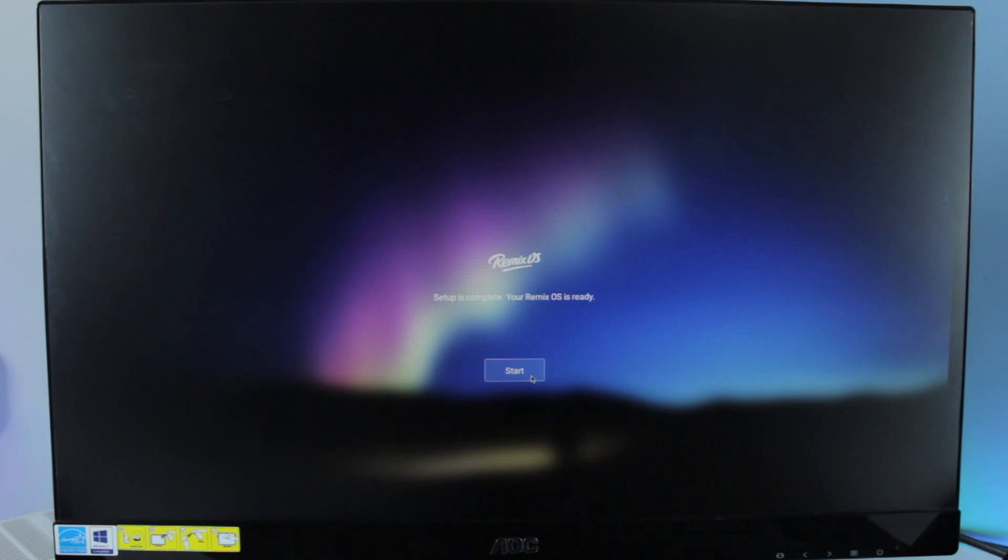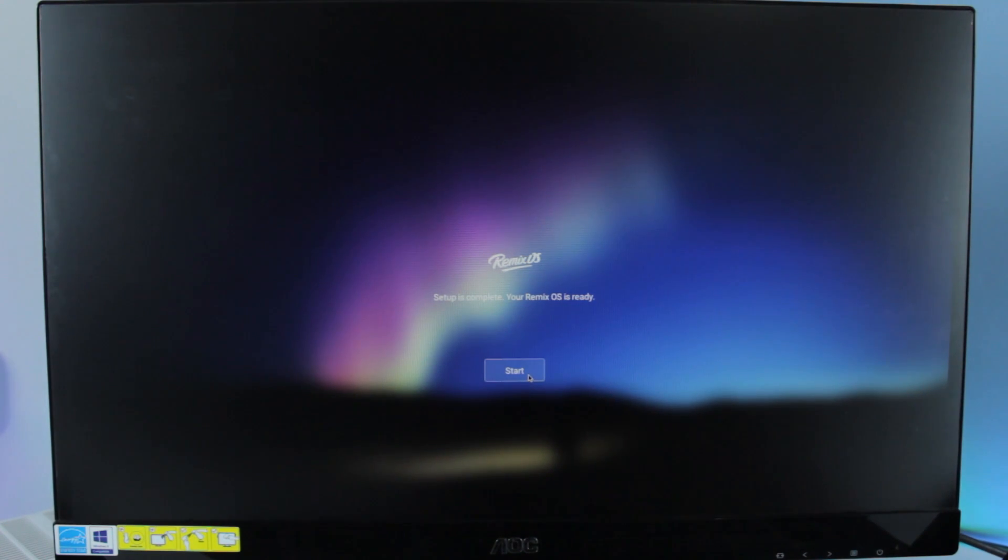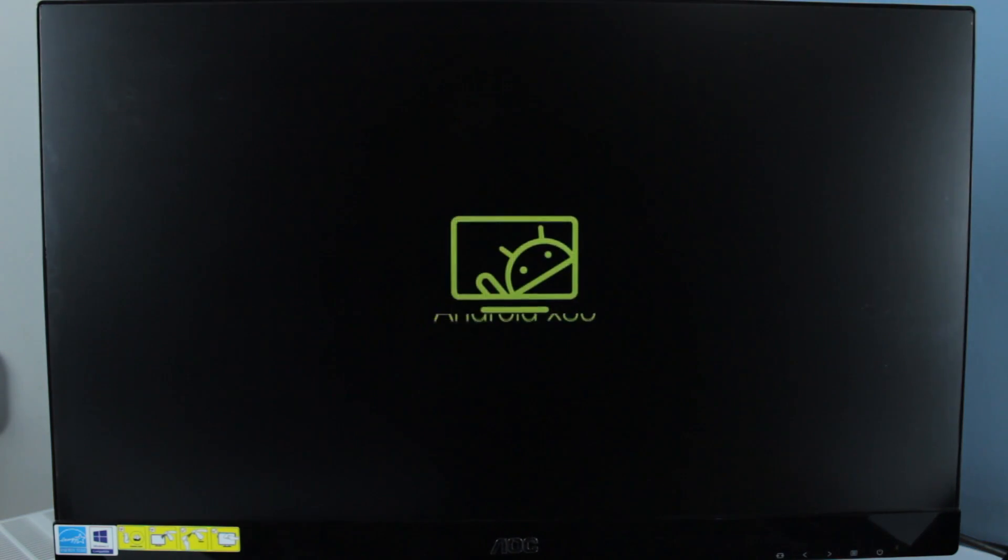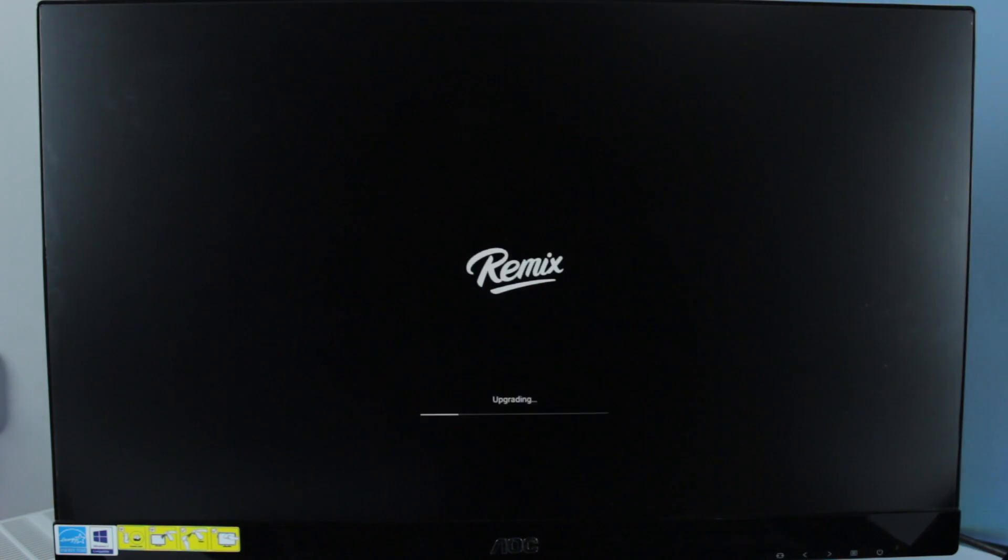So that's it guys, we have installed Remix OS. If this video helps you, please hit the like button and make sure you subscribe to this channel for more videos. I will see you in the next one.